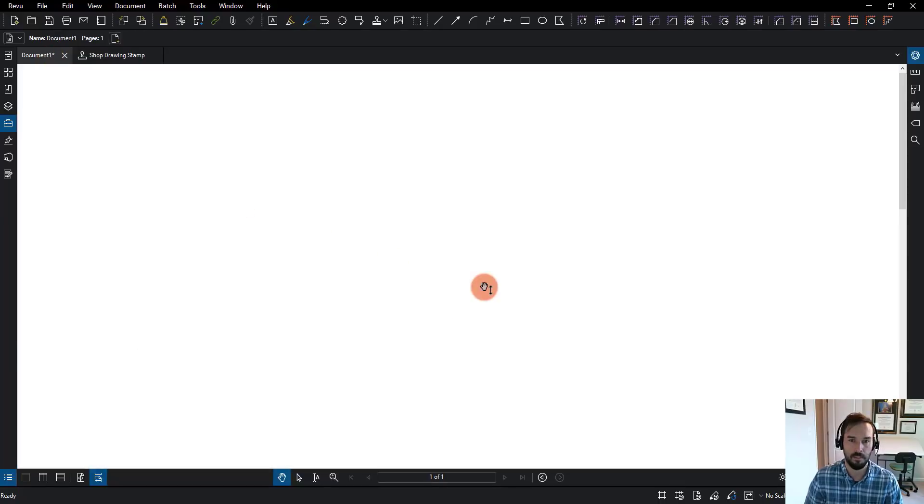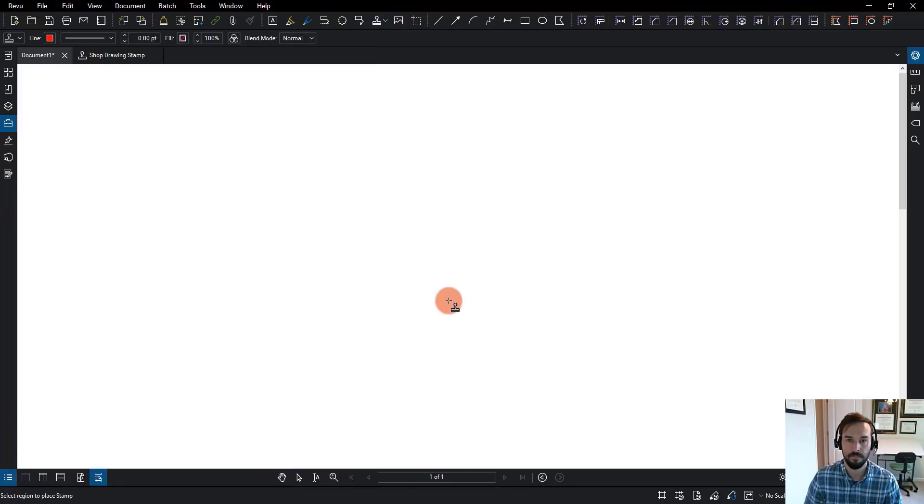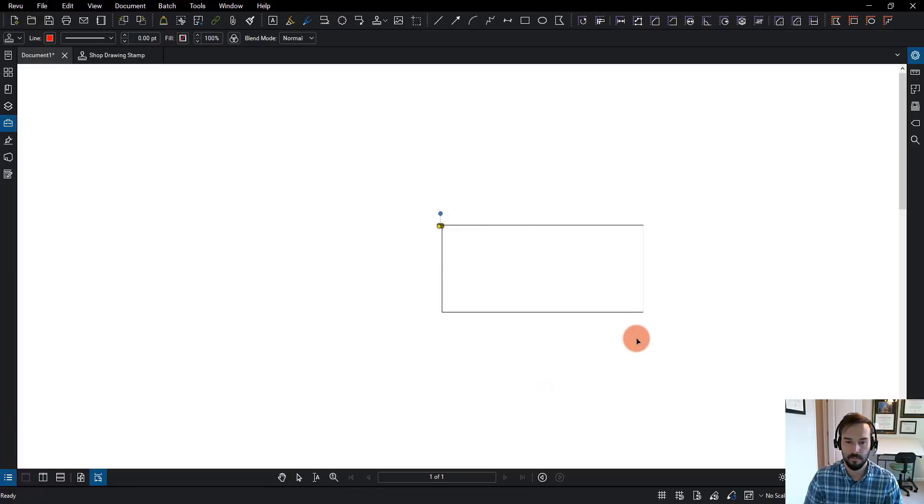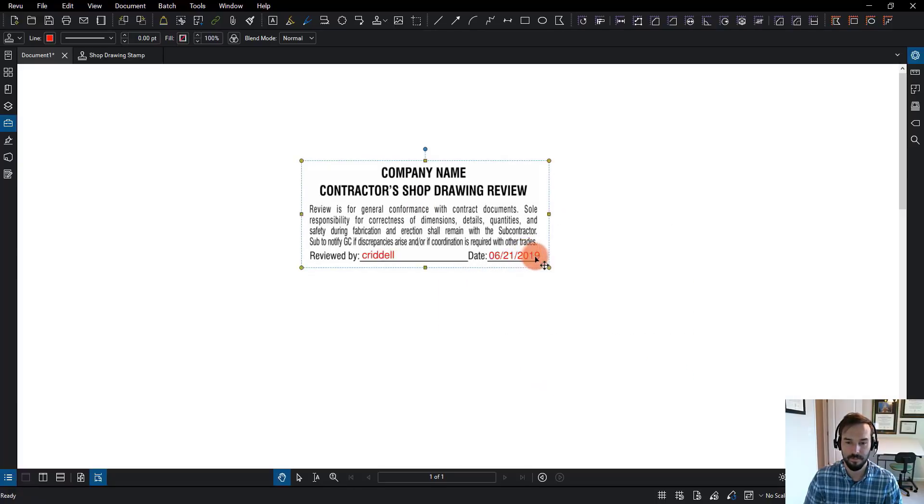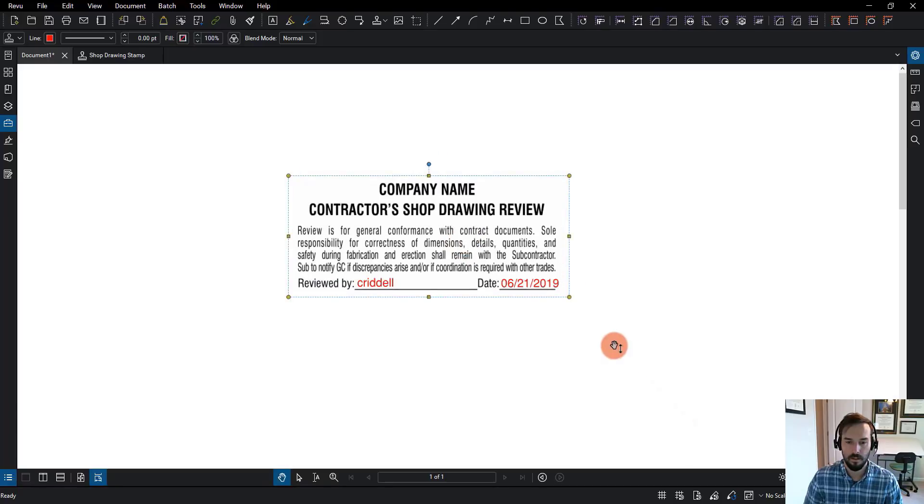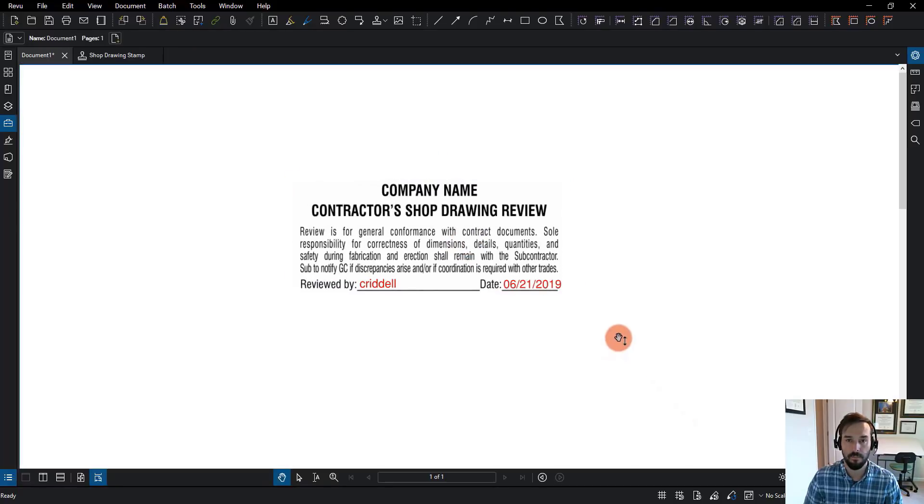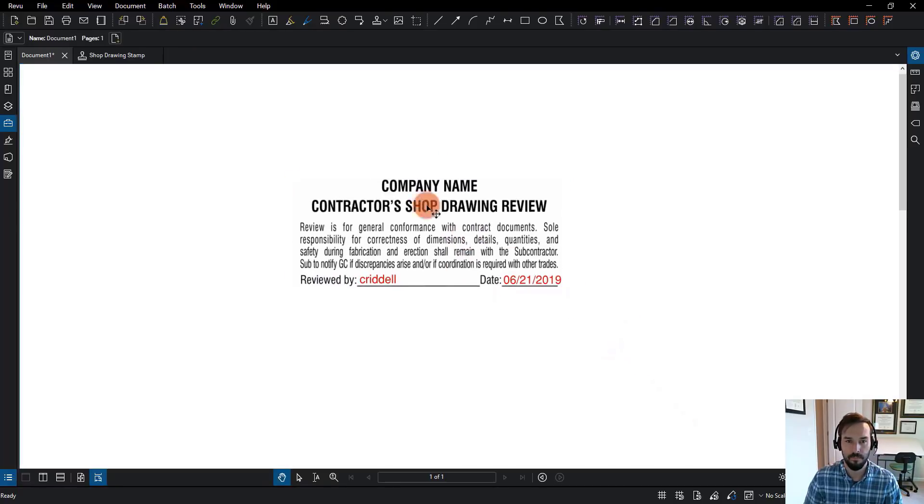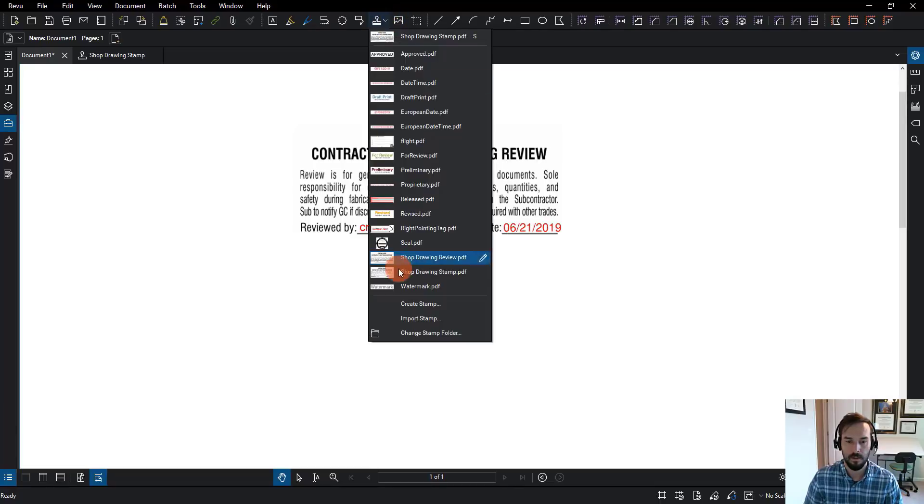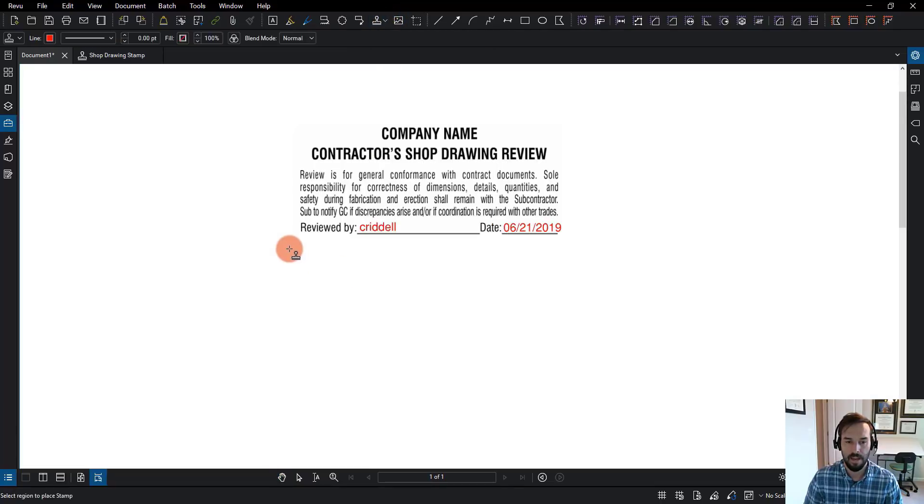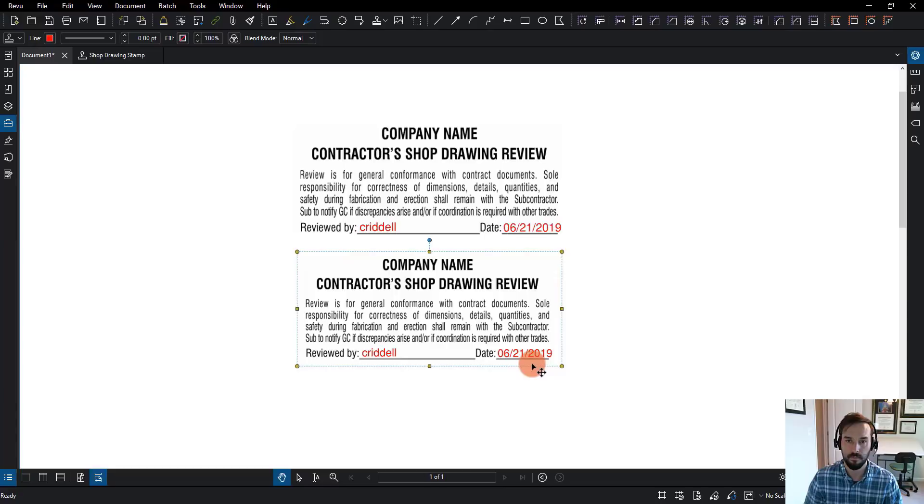I'll go back to my document here. I'm going to go up to the toolbar and click the drop down next to stamp. But this time, I'm going to choose my shop drawing stamp. I'm going to click to place it, should have done a crossing window there. And there I go. So, let's do that one more time. I'm going to choose my stamp and I'm just going to click and drag to create my stamp. Now, recognize it picked up my username. It also picked up the date.